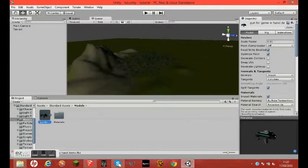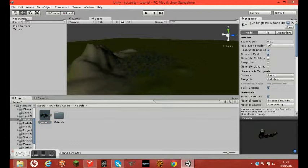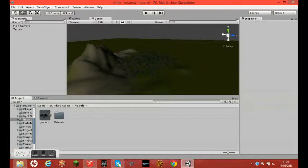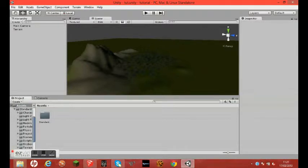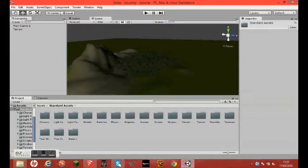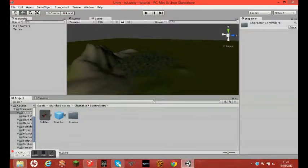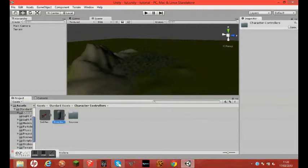If this works, you'll have this. Well, you won't actually have that, you'll have whatever your model is. I'm using a gun. Now if you did a gun like me, you're going to want to use the gun, pretty much. So I'm going to go Standard Assets, Character Controller.